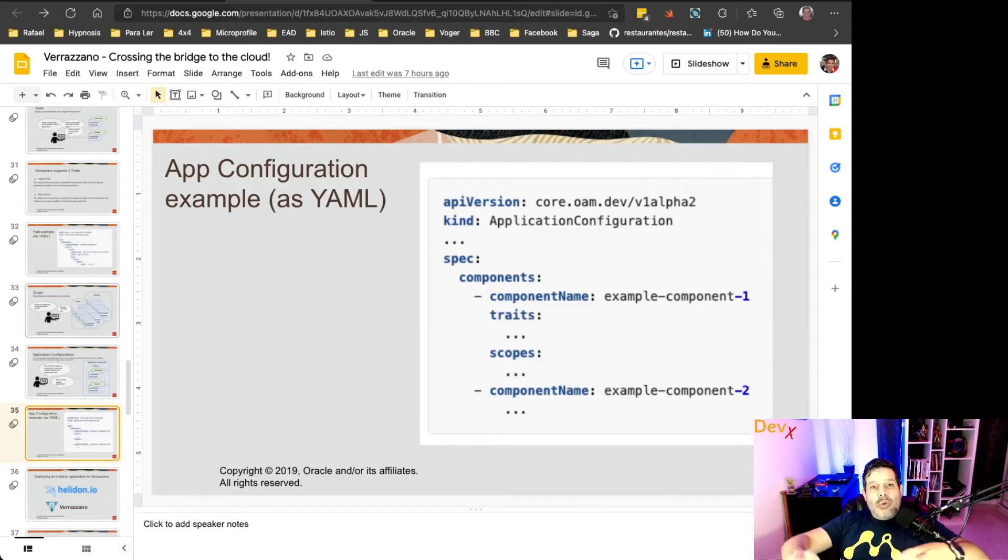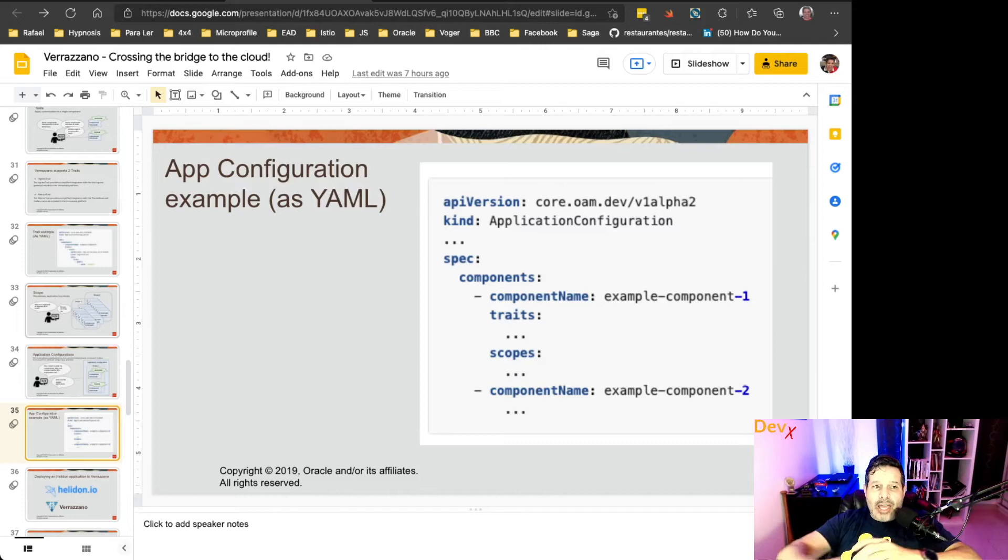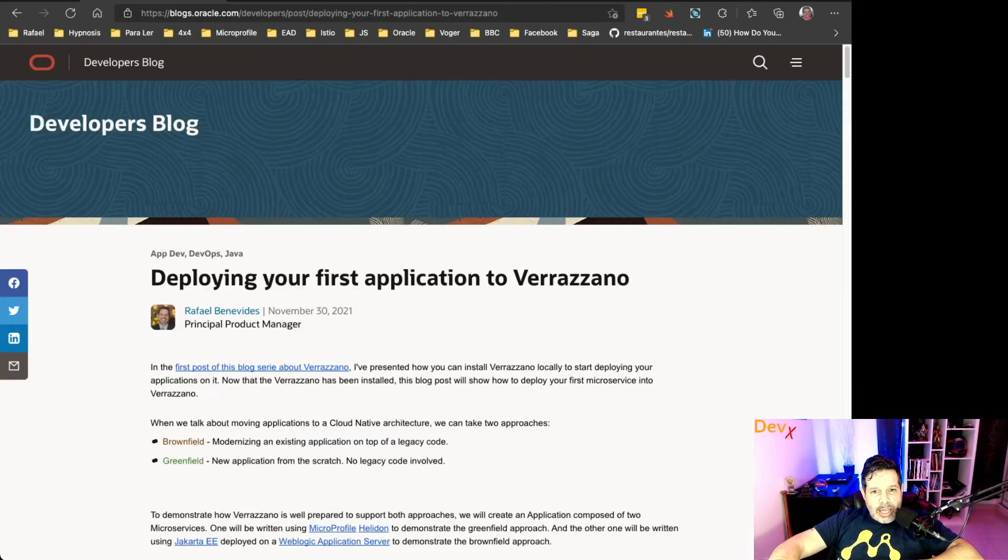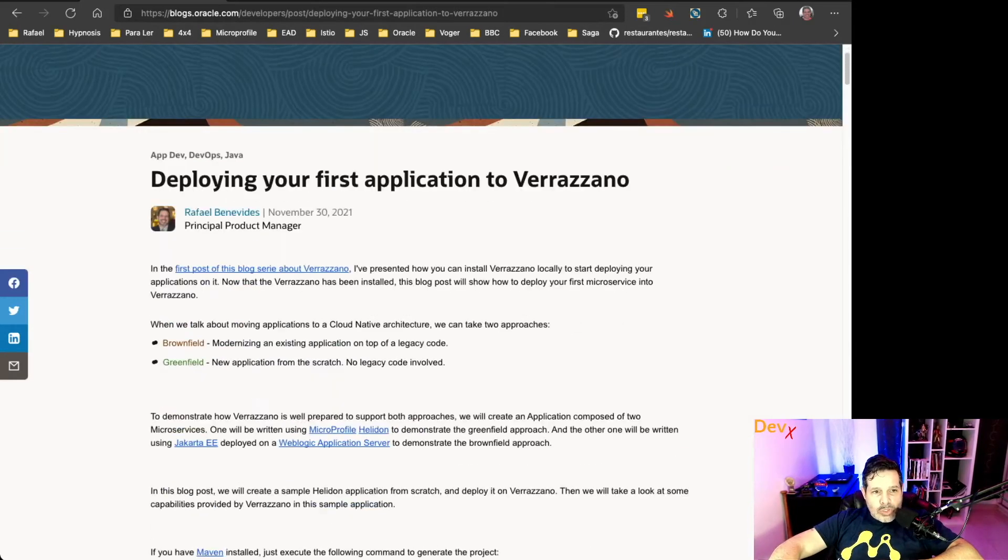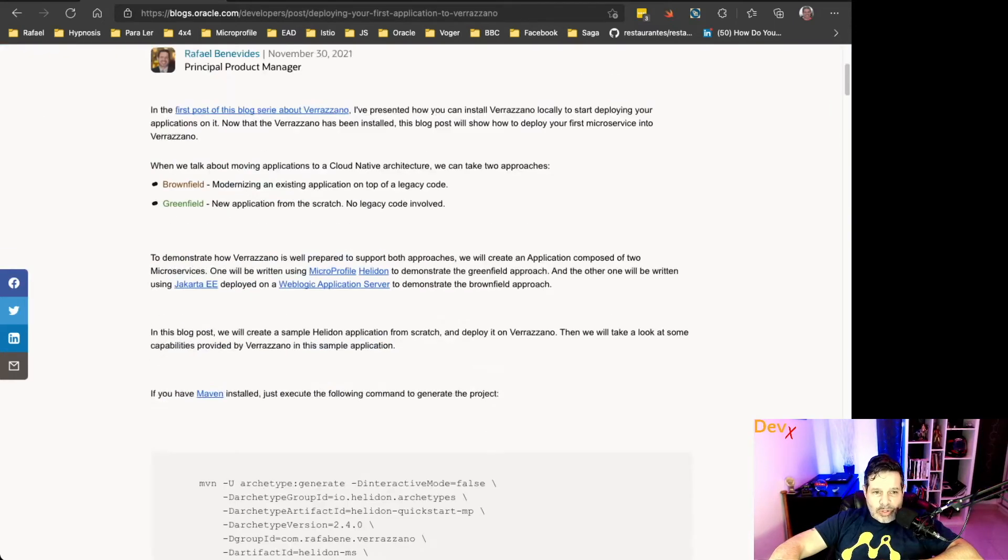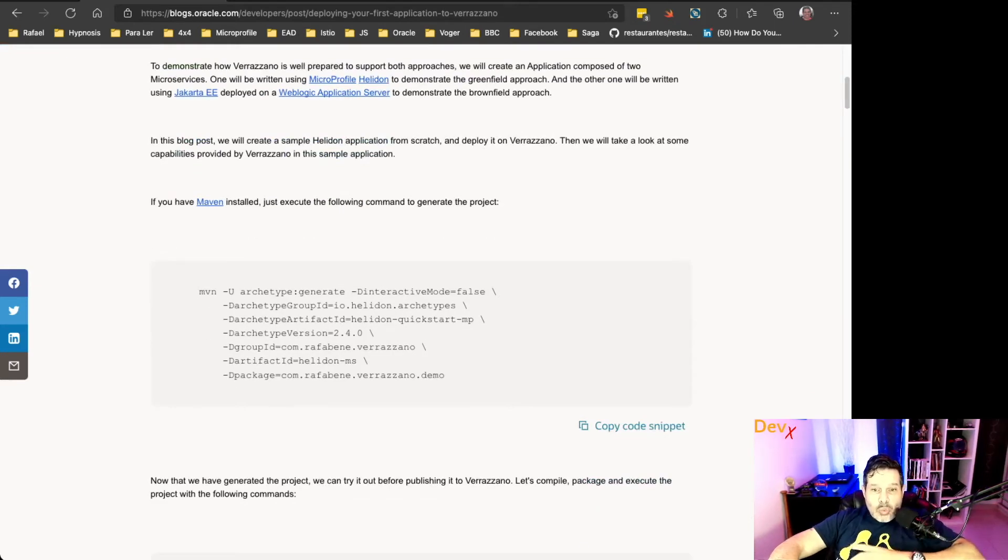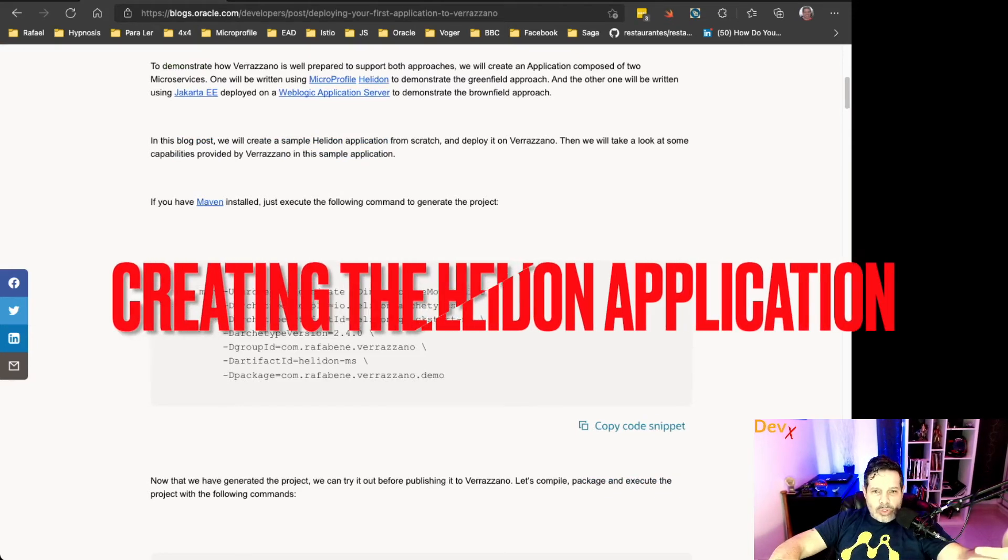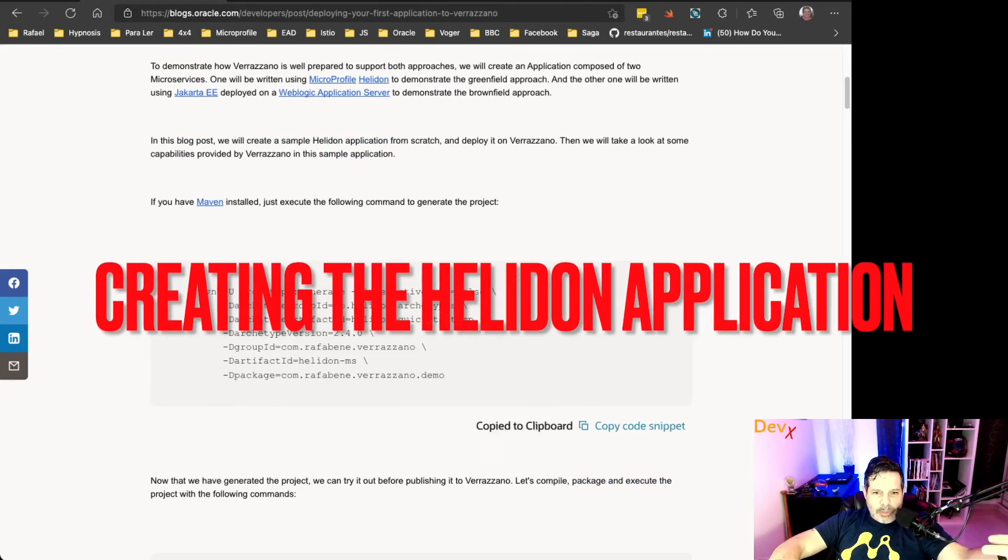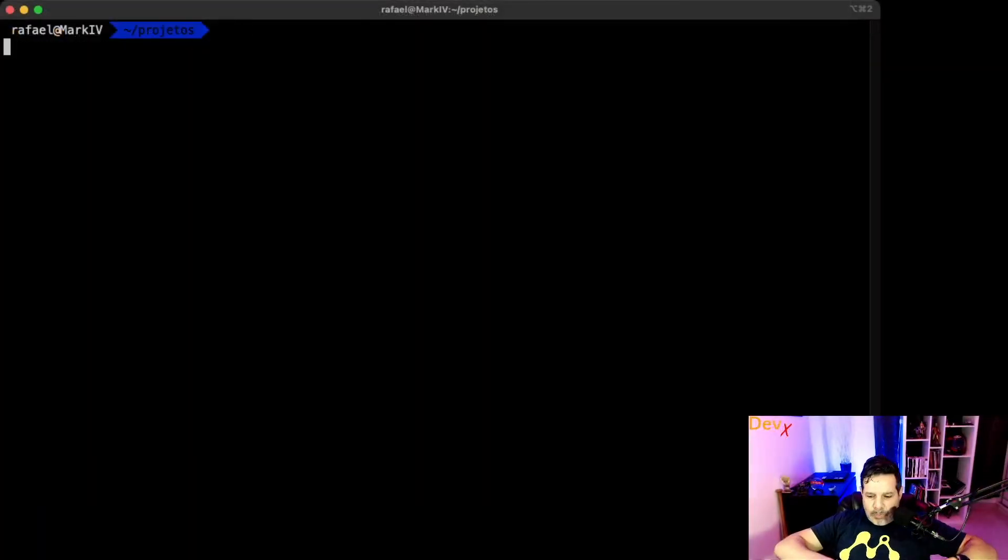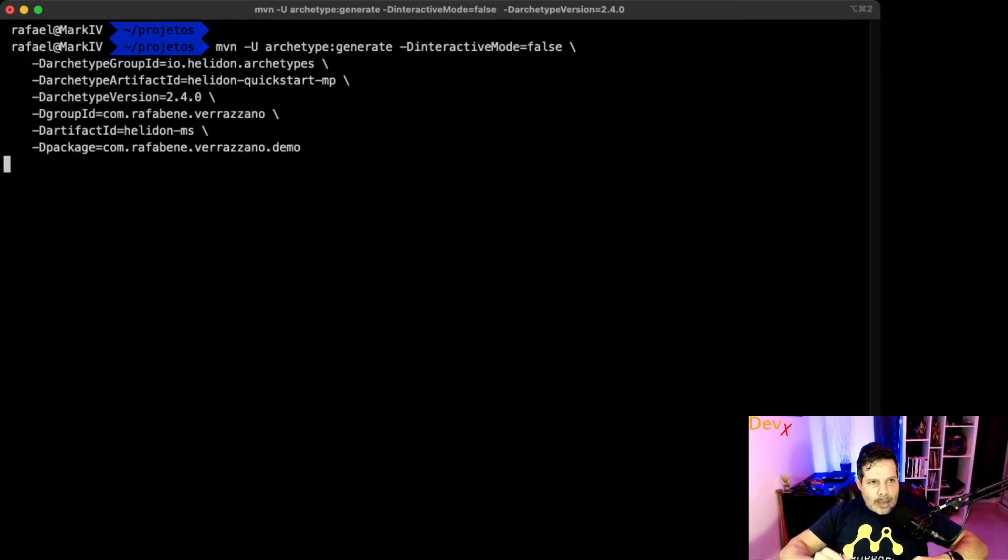So now we'll see how that works by deploying a Helidon application. I've written a blog post a month ago that says how you can deploy your first application to Verazano. And this application, of course, is a Verazano application. So what we will do now is first create this application. So I'll copy this code snippet here to create this Helidon microservice.